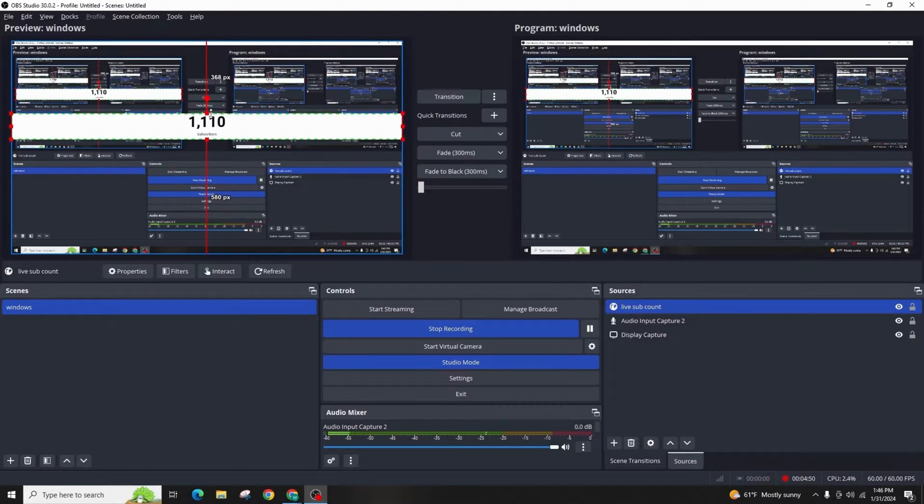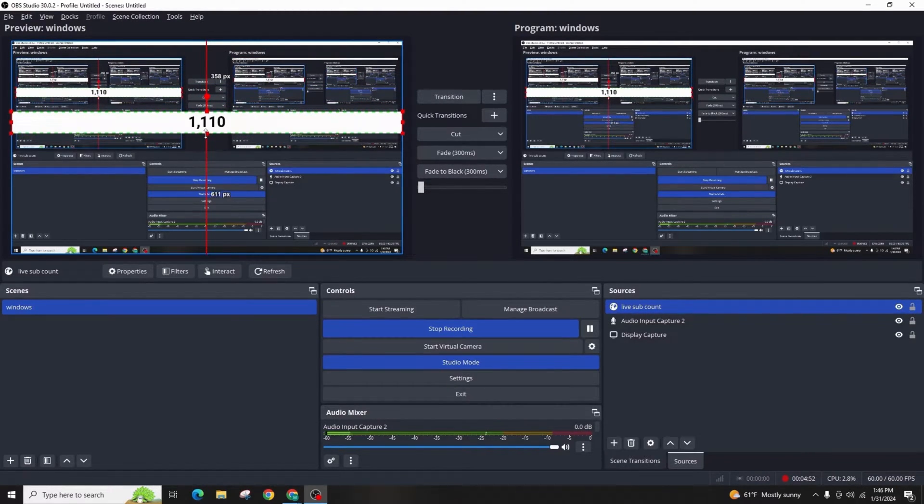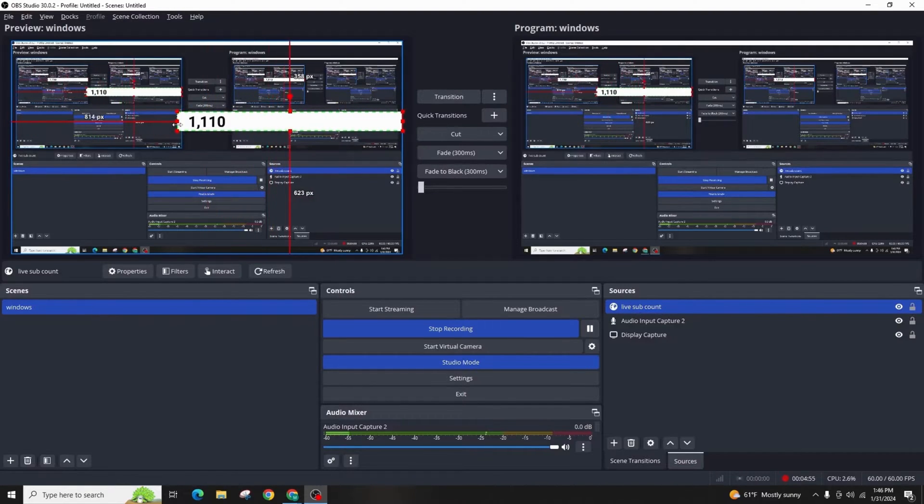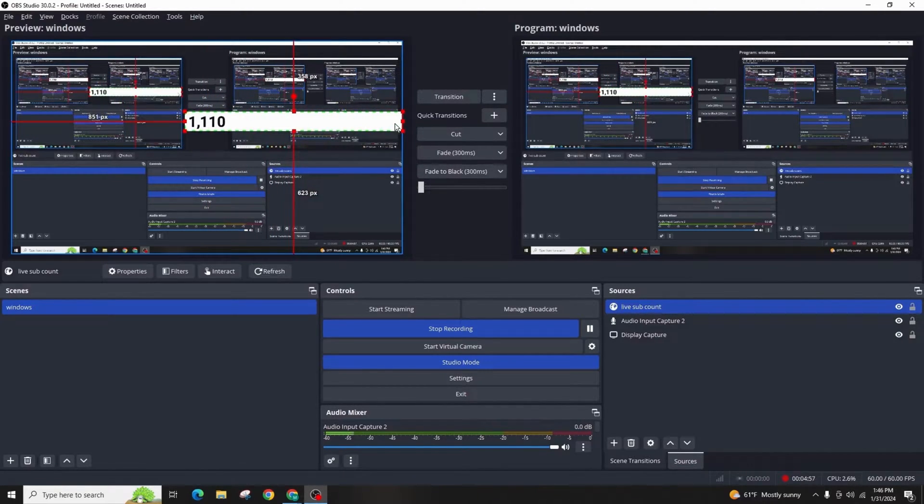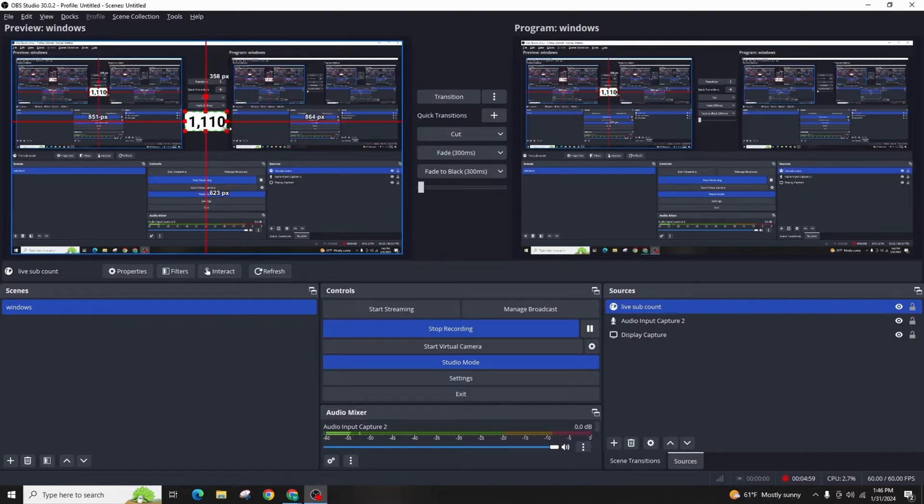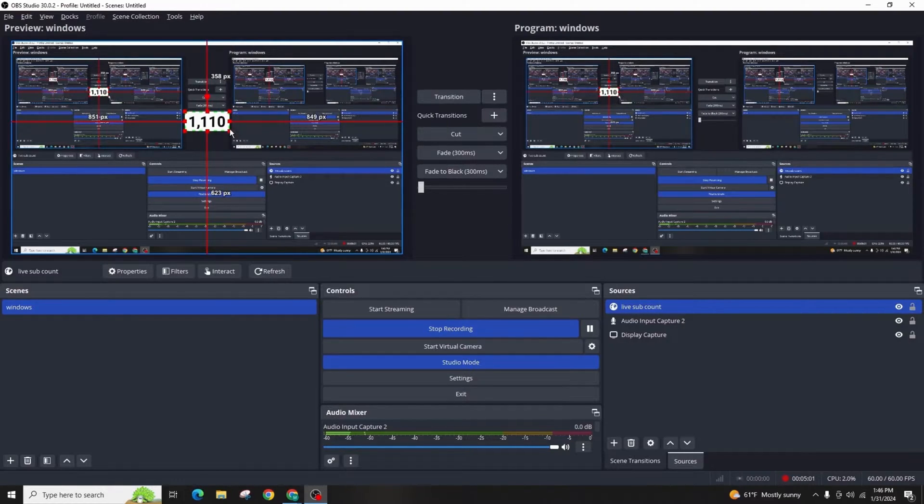There you have it, your live YouTube subscriber count directly in OBS. There is no need for third-party plugins or window capturing. This is how you can show live YouTube subscriber count in OBS.